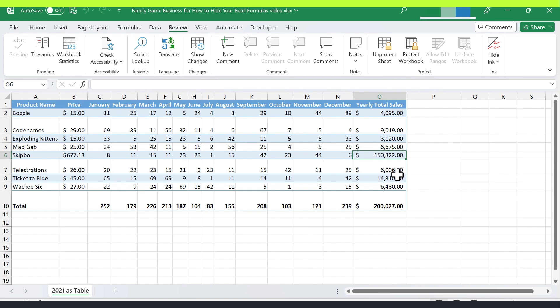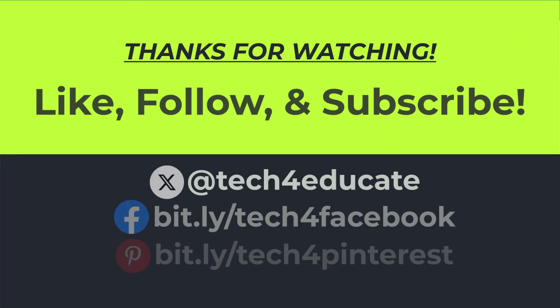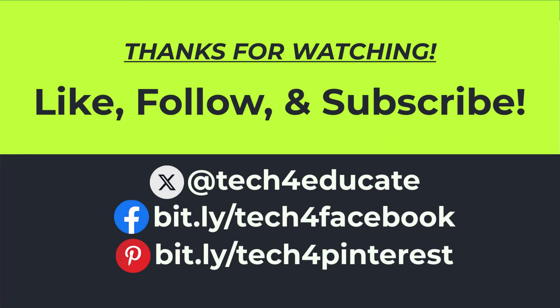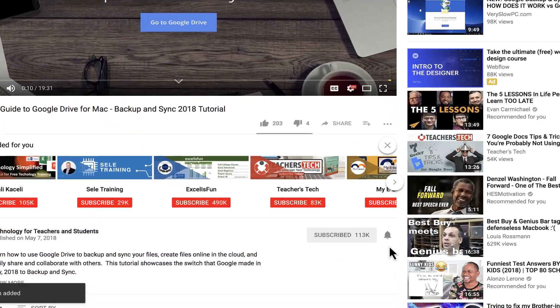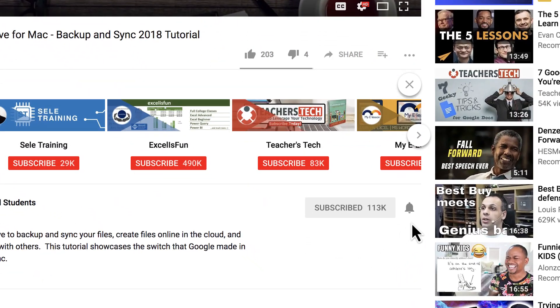Thanks for watching. I hope you found this tutorial to be helpful. If you did, please like, follow, and subscribe. And when you do, click the bell and you'll be notified when I post another video.